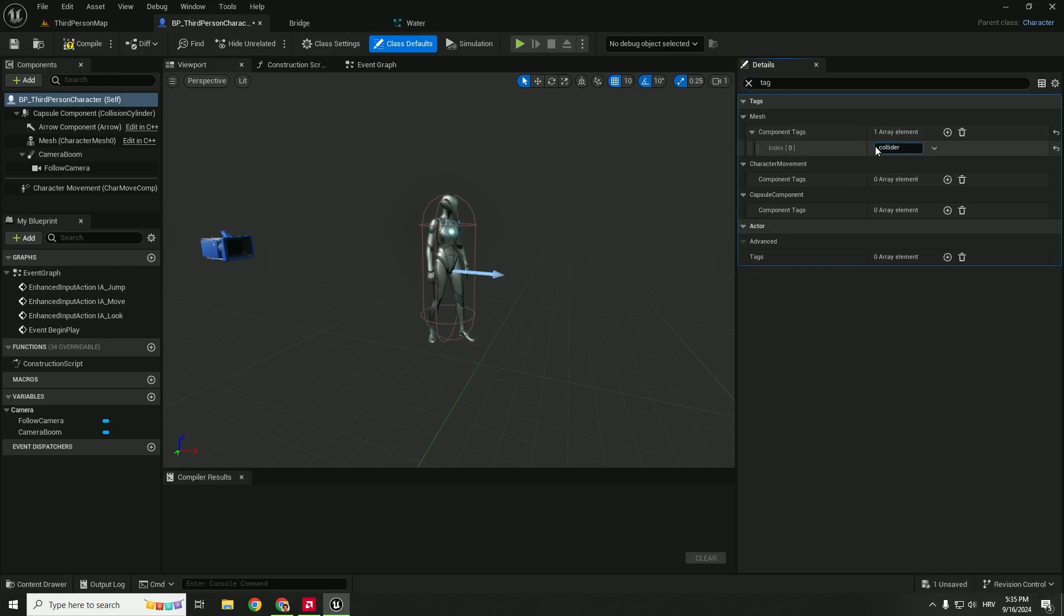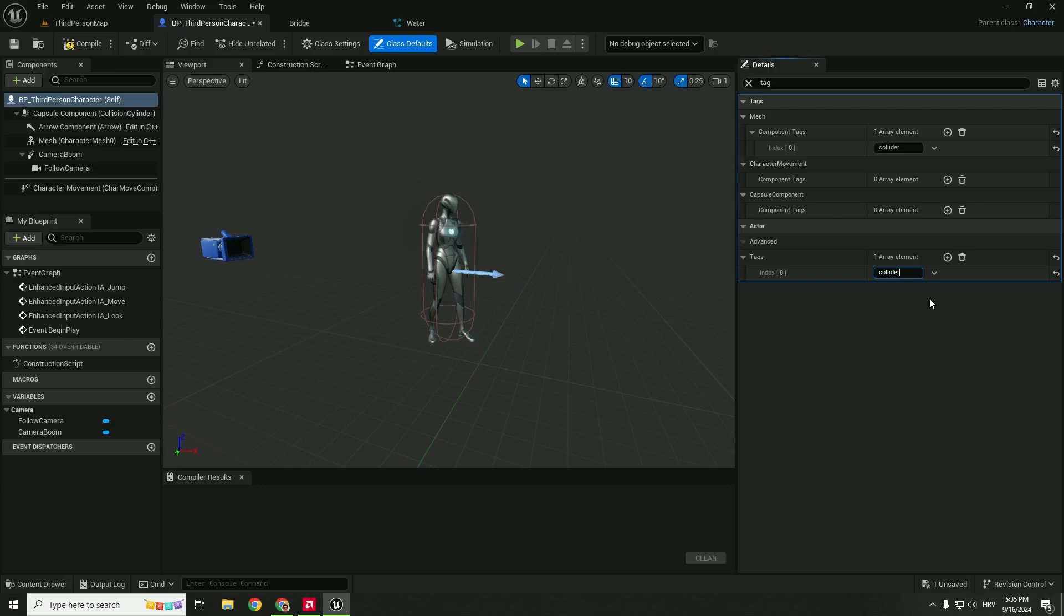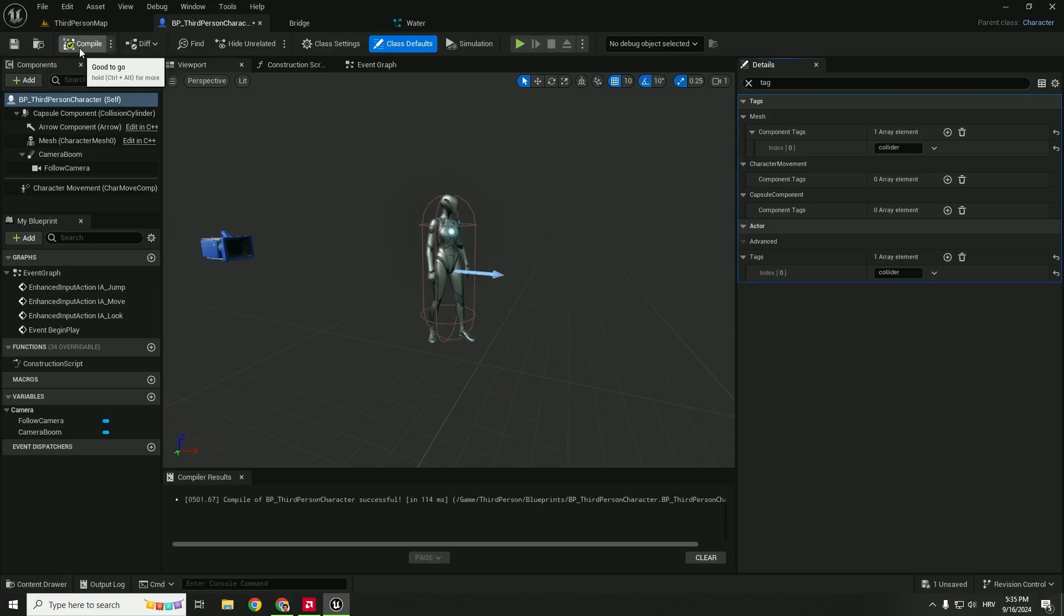So just type in Tag and you can see Mesh Tag, it will be our Collider. So just paste it. And under the Actor you can see Tags, just add again the Collider. Make sure that you don't accidentally add some other letters or something like that. This needs to be exactly same with all the caps or non-caps. And click Compile, Save.